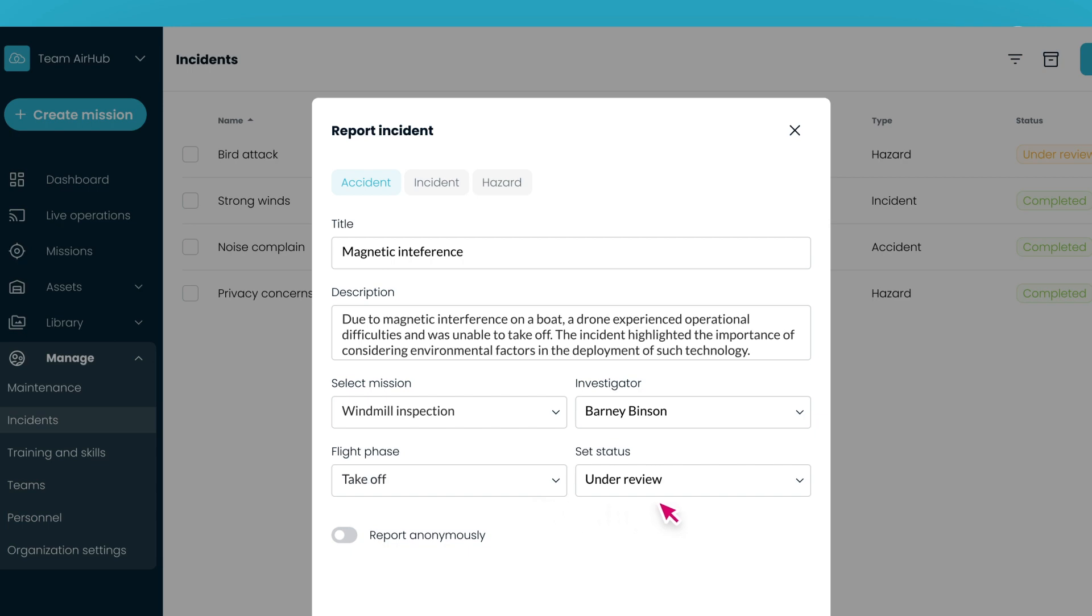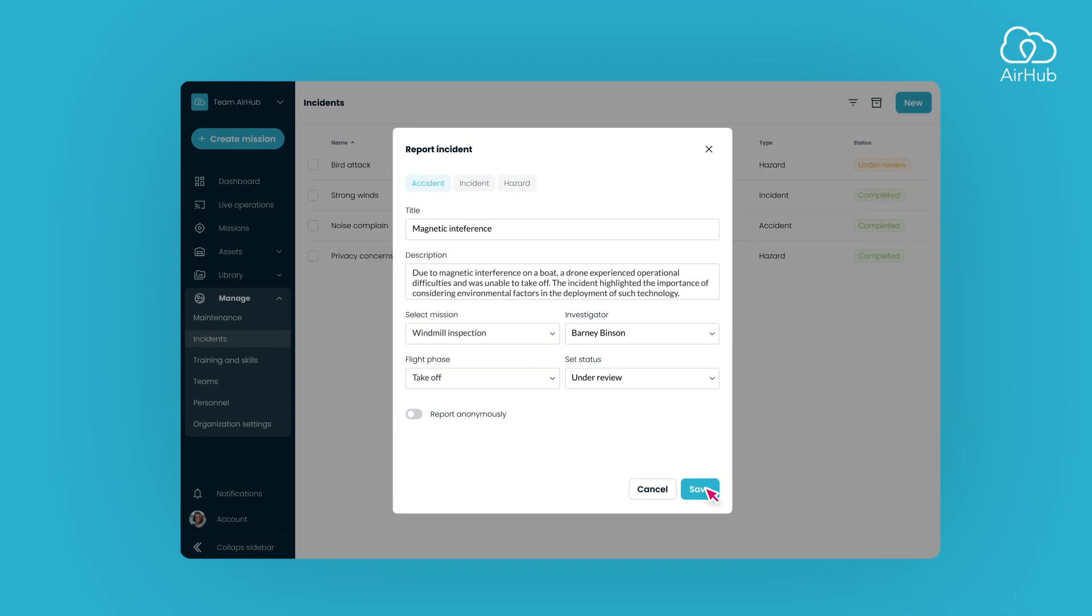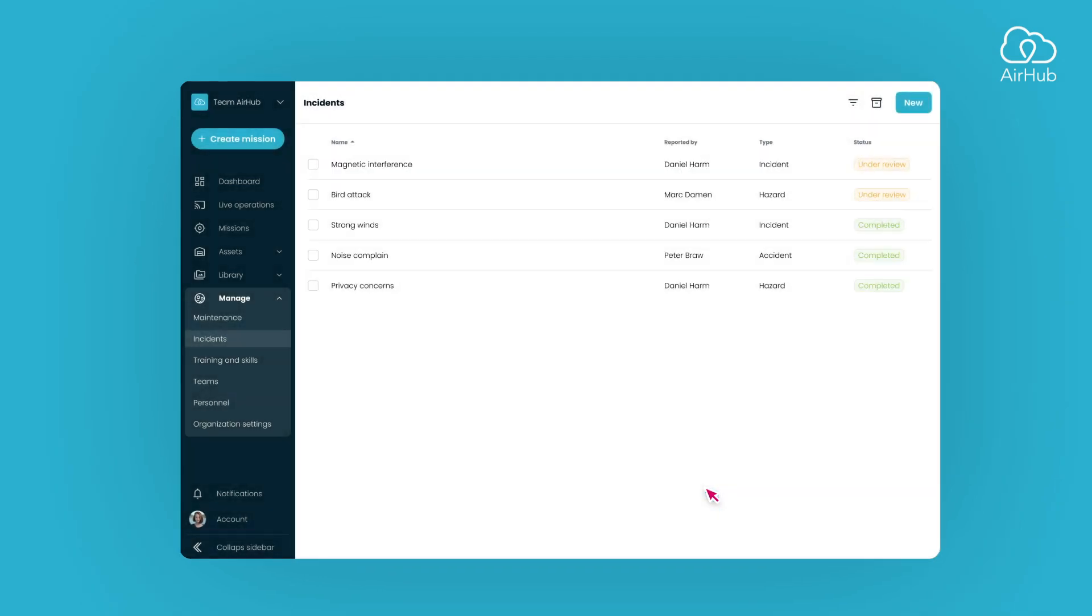Choose the flight phase, status, and, if desired, report it anonymously. Once all information is filled in, click the Save button to complete the report, initiating the investigation process.